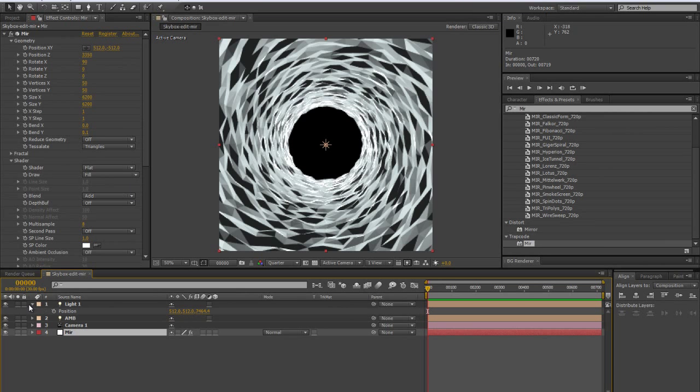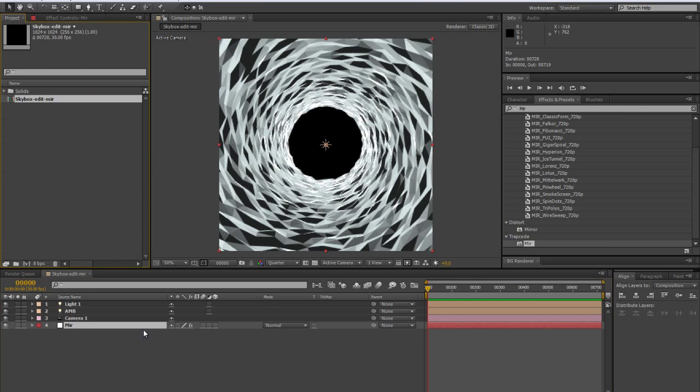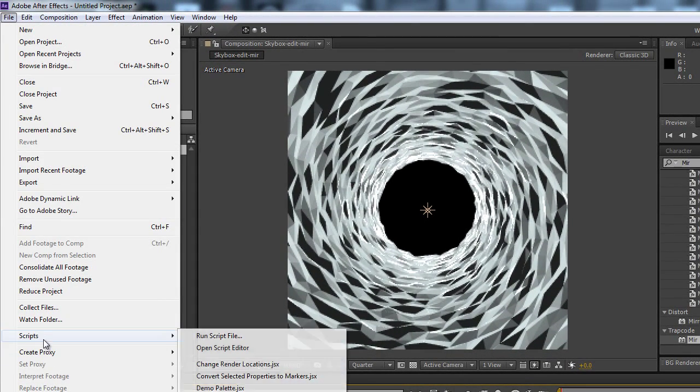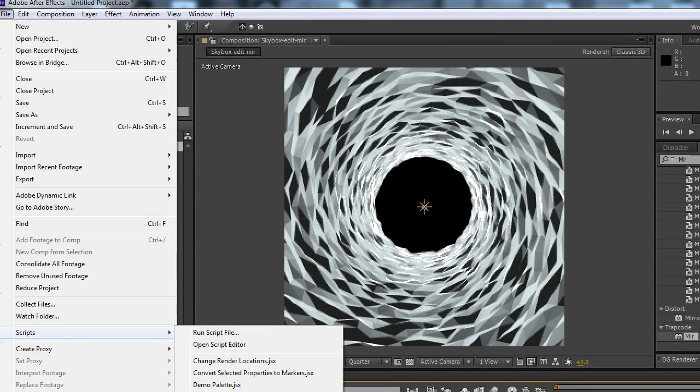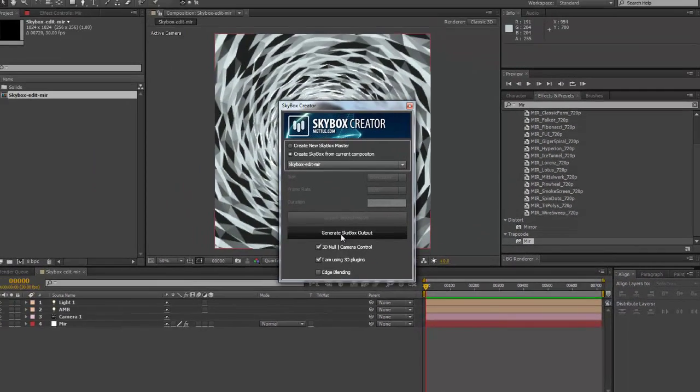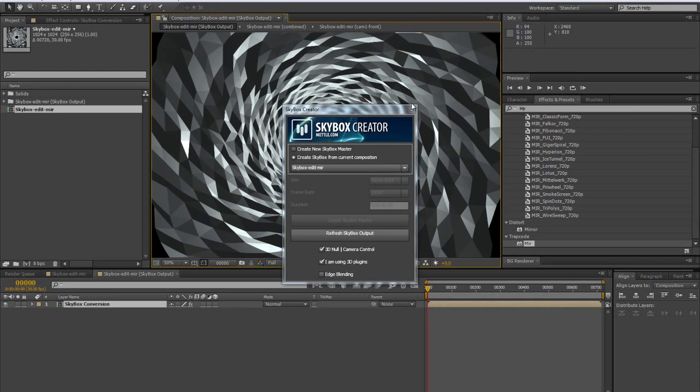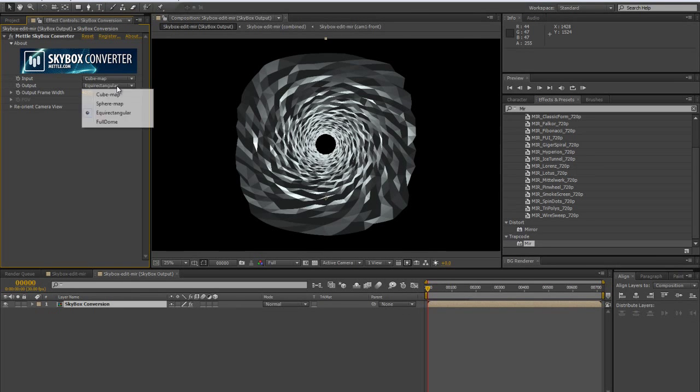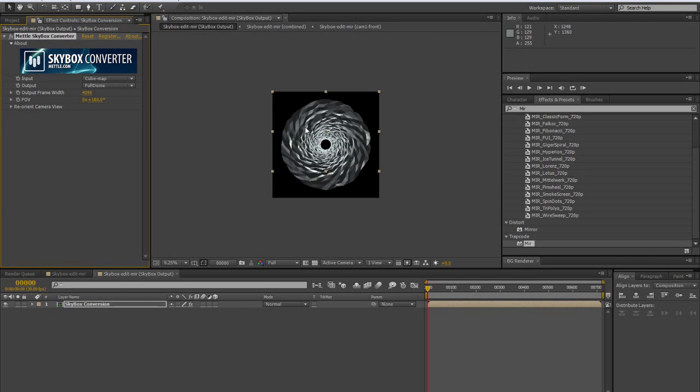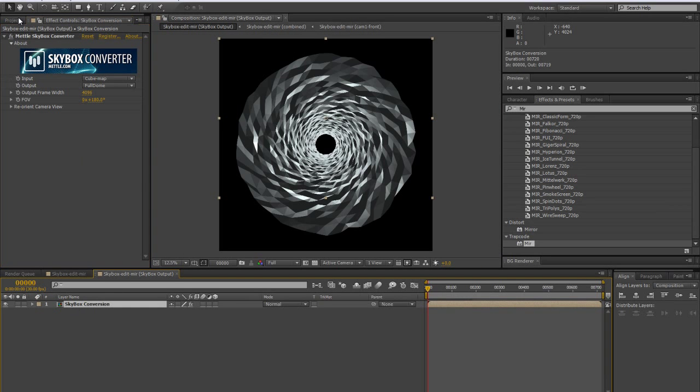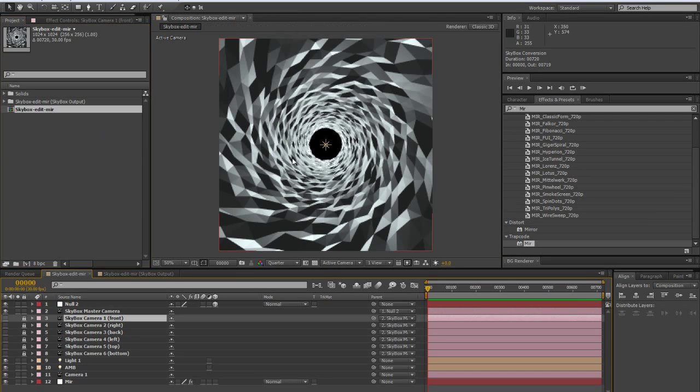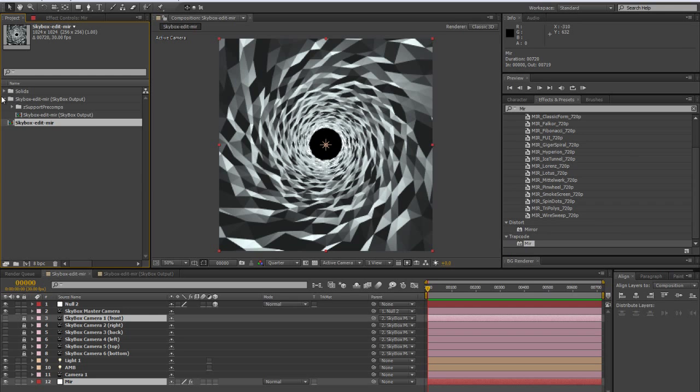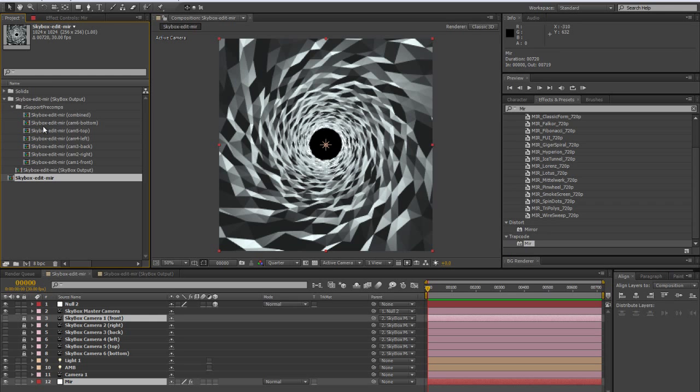Next, what we're going to do is simply apply the script called Skybox Creator. And we're going to say let's create a Skybox system from this composition. Use a 3D null. Next, we're projecting on a dome, so let's set that to full dome. And now we want to connect all our Mirror system. Now it's not yet correct. But first thing we want to do is make sure that everything we do to this is going to happen in all these compositions that Skybox has created for us with all the other camera views.